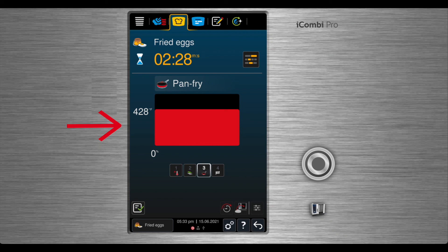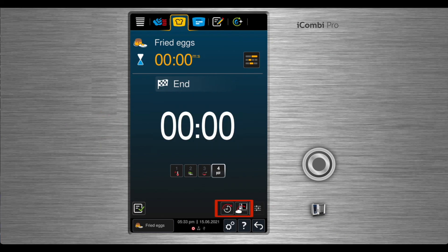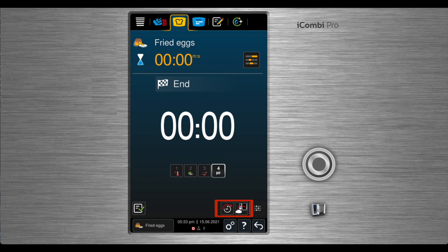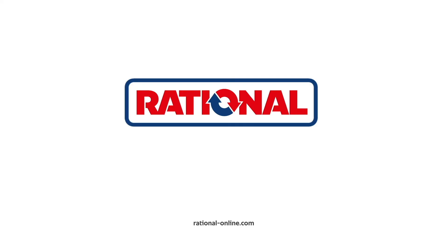Once cooking is complete, you can remove the product and be done, or choose one of the additional options.